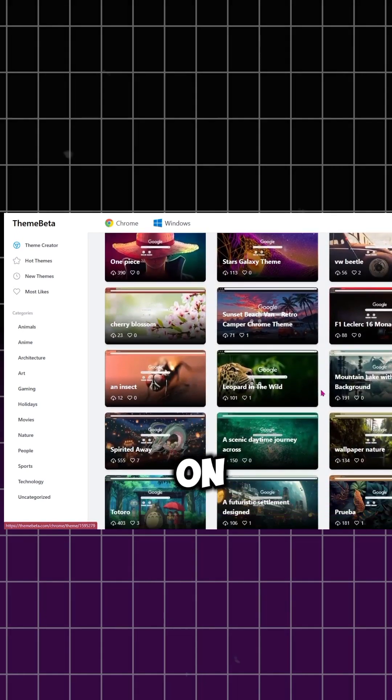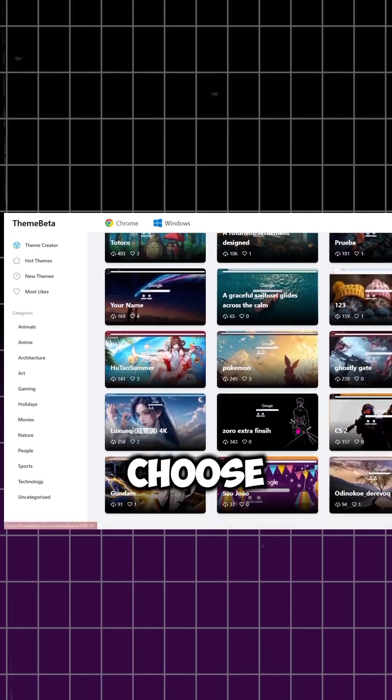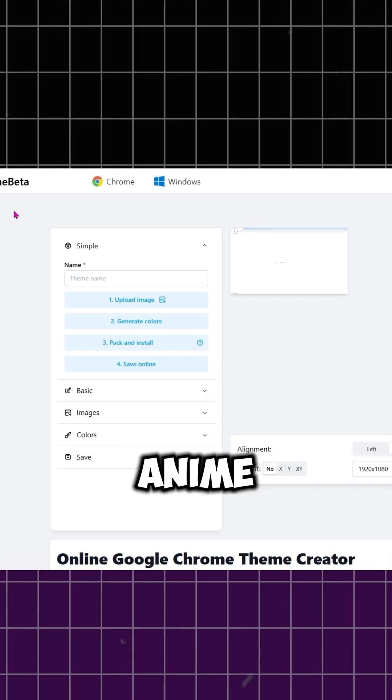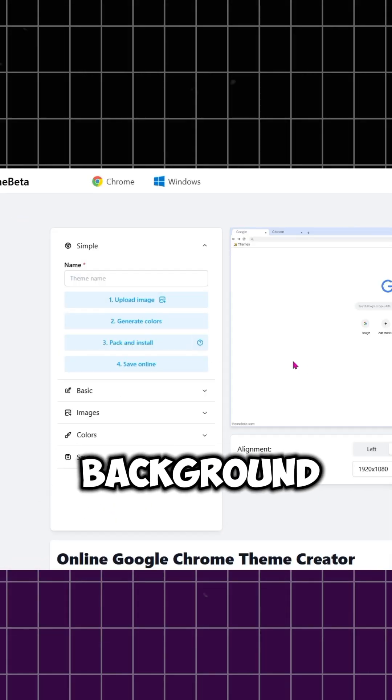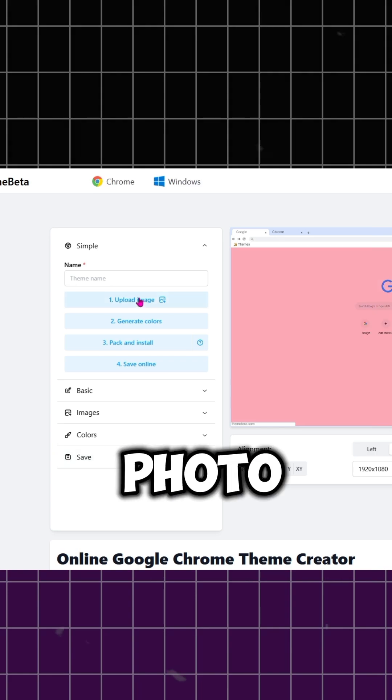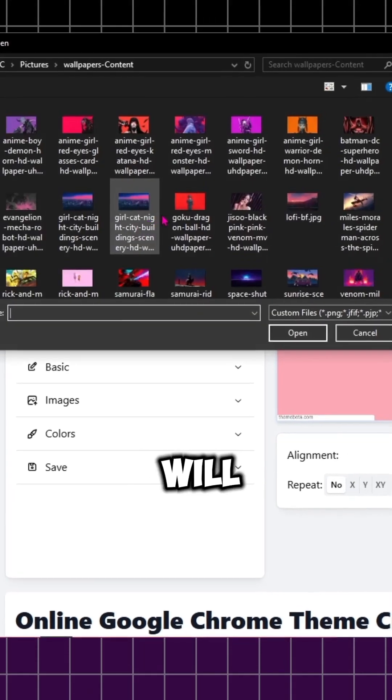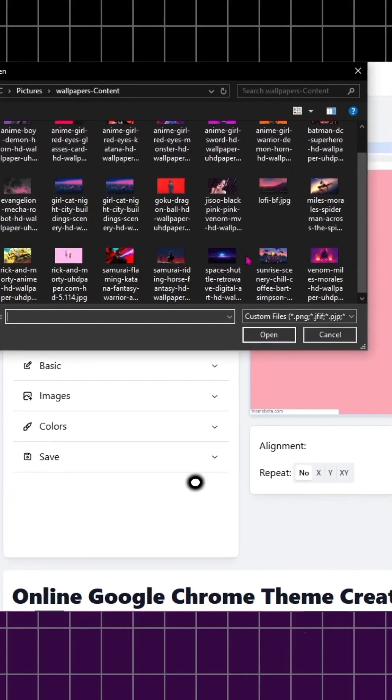Now click on Upload an Image. Choose your favorite wallpaper, anime pic, aesthetic background, or even your own photo. This image will instantly become your Chrome background.